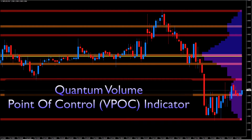The Quantum VPOC Indicator has been developed to expand the two-dimensional study of volume and price to a three-dimensional one, which embraces time. The volume-price-time relationship then provides real insight into the inner workings of the market and the heartbeat of sentiment and risk which drives the price action accordingly.